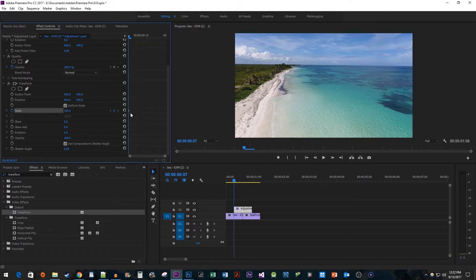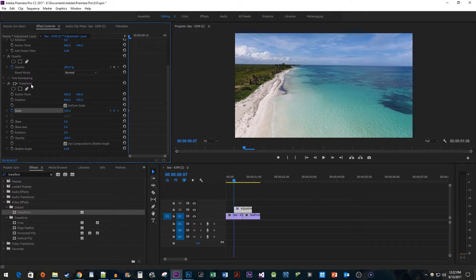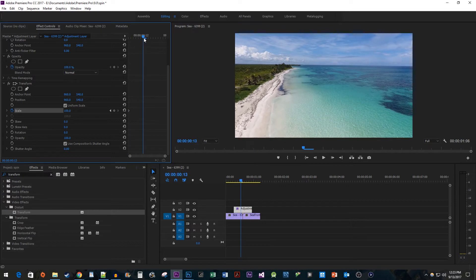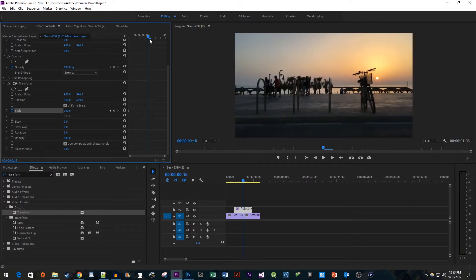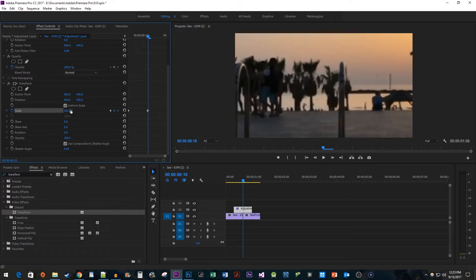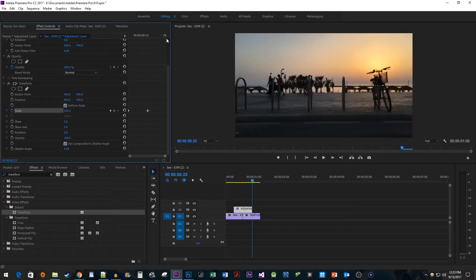Make sure you are changing these properties under the transform effect and not in the motion area or the effect won't work. Now move the time head to the middle of your adjustment layer and change the scale to 300 to create your second keyframe. Then move the time head to the end of the clip and change the scale to 100 to create the last keyframe.